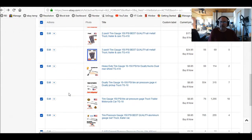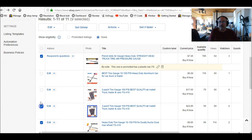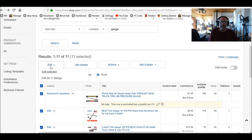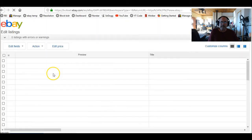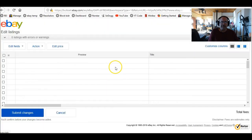Or if you only want to do a few of them, you only need to check mark the few that you want to do. In this case I want to do them all. So you click Edit, then Edit Selected or Edit All your listings. Now it comes up and says they're processing.